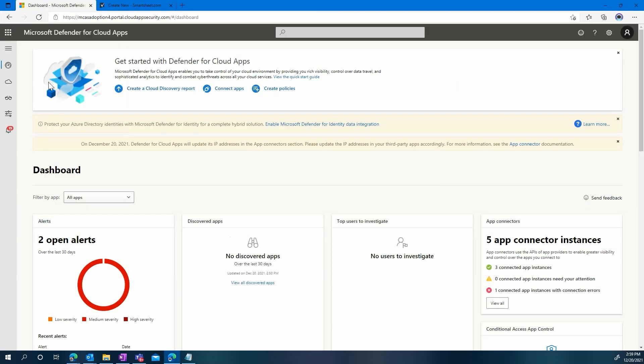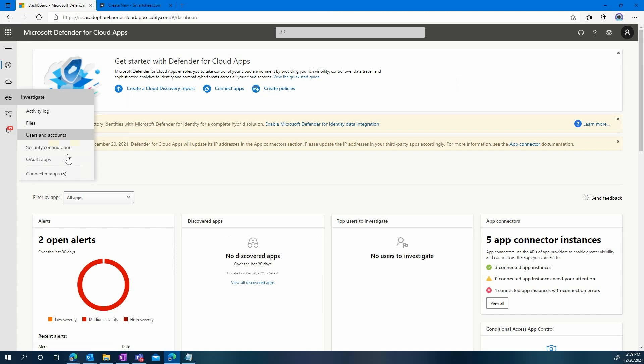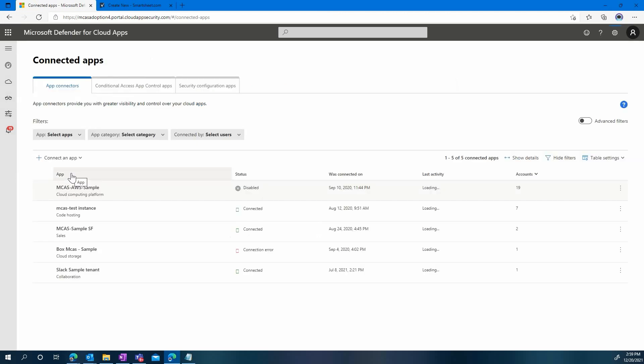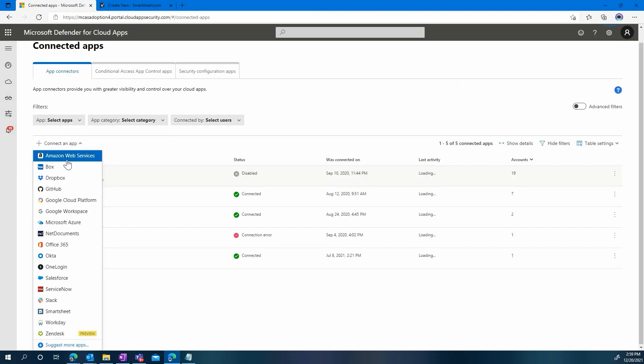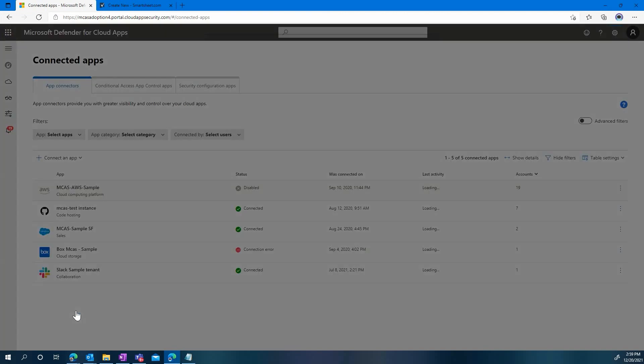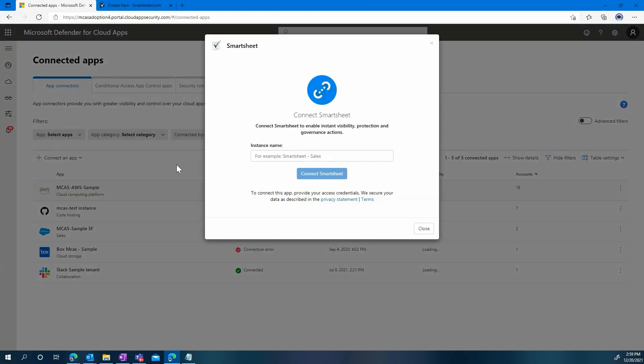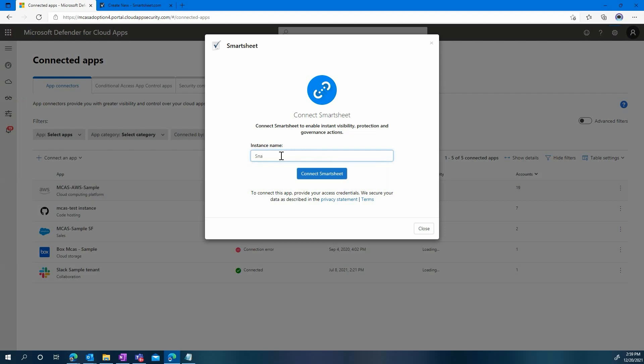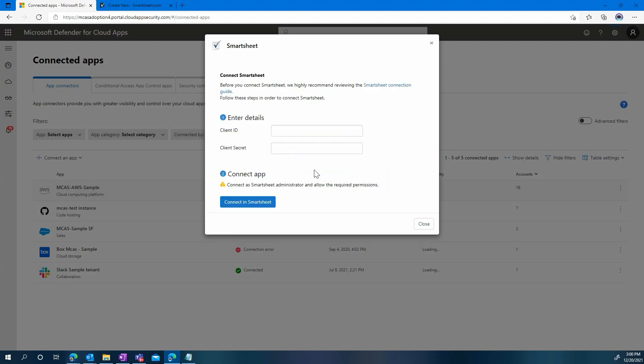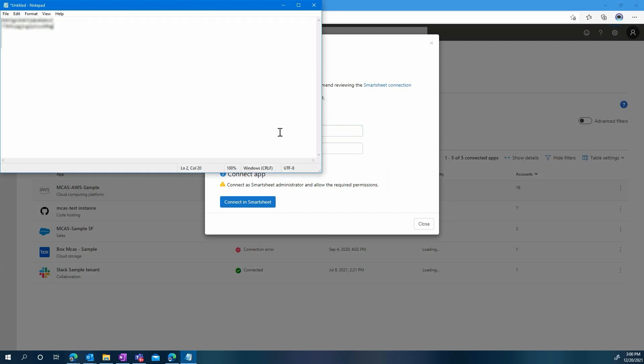And we can now move on to configuring Microsoft Defender for Cloud Apps. So under the Investigate menu, go to the Connected Apps and click Connect an App. Then obviously, select Smartsheet. Type the name you would like for this instance. And then click Connect Smartsheet. You will have to enter the information that we gathered earlier, the client ID and the client secret.